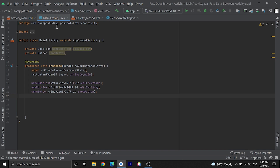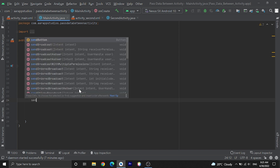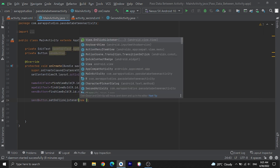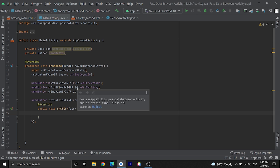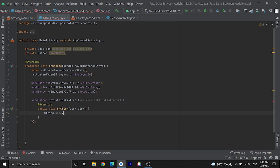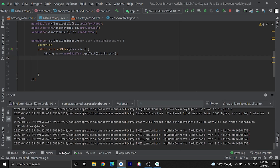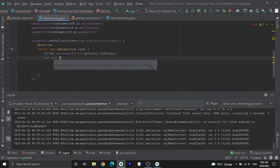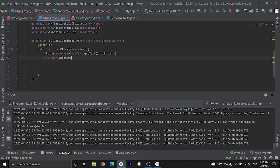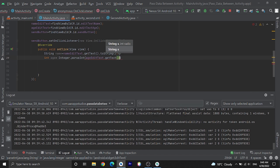Now let's go into MainActivity and set a click listener on the send button to send data to another activity. sendButton.setOnClickListener(new View.OnClickListener()). Inside the click listener, we get the name: String name = editTextName.getText().toString(). Then we receive the age: int age — here we are going to use the string from editTextAge and convert it to integer using Integer.parseInt(editTextAge.getText().toString()).